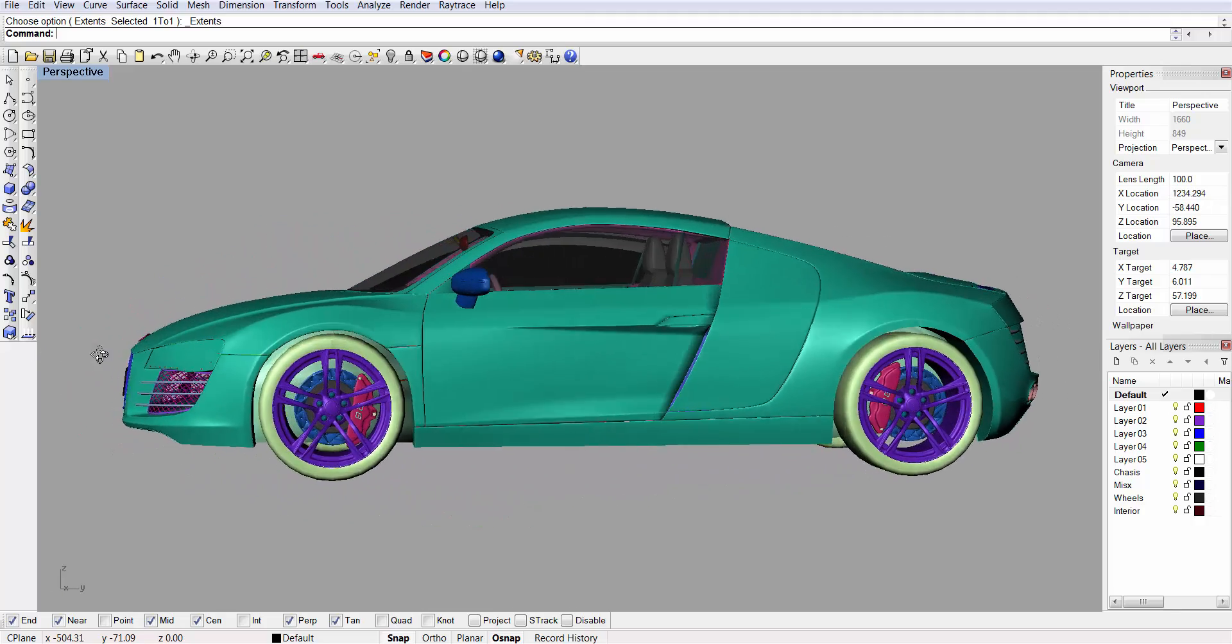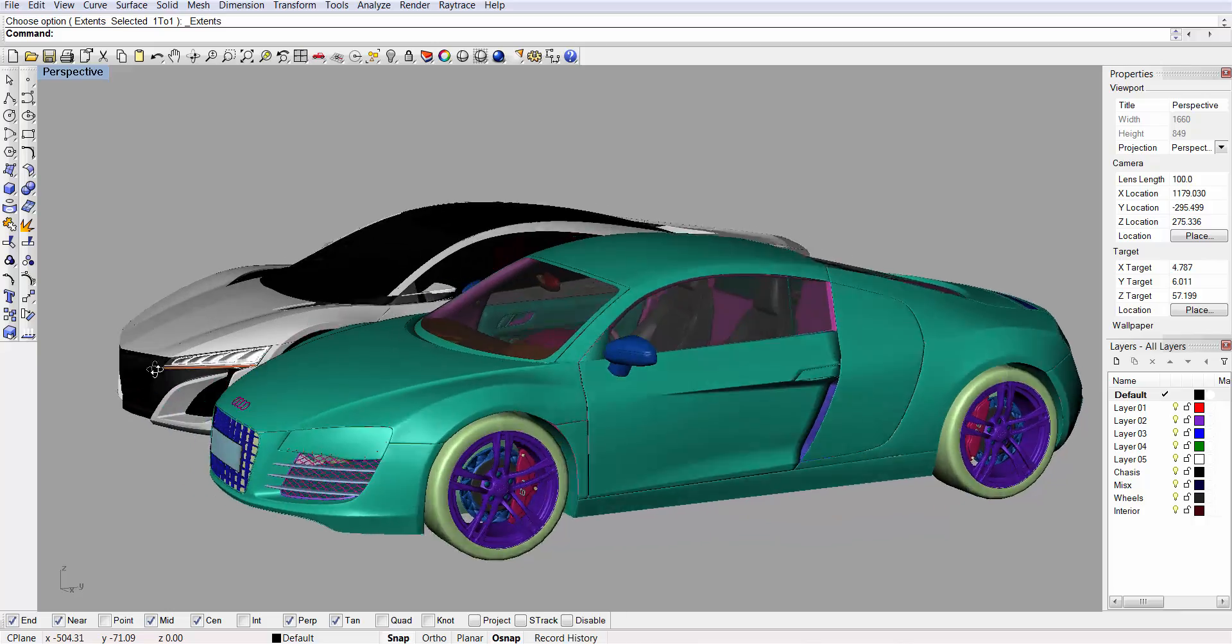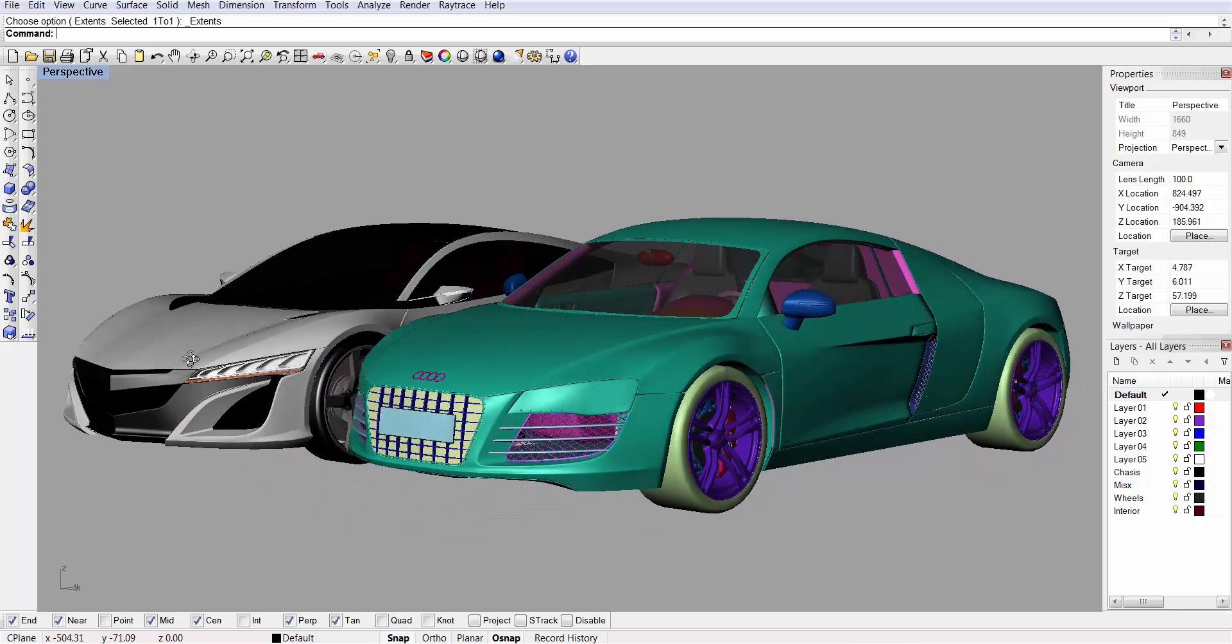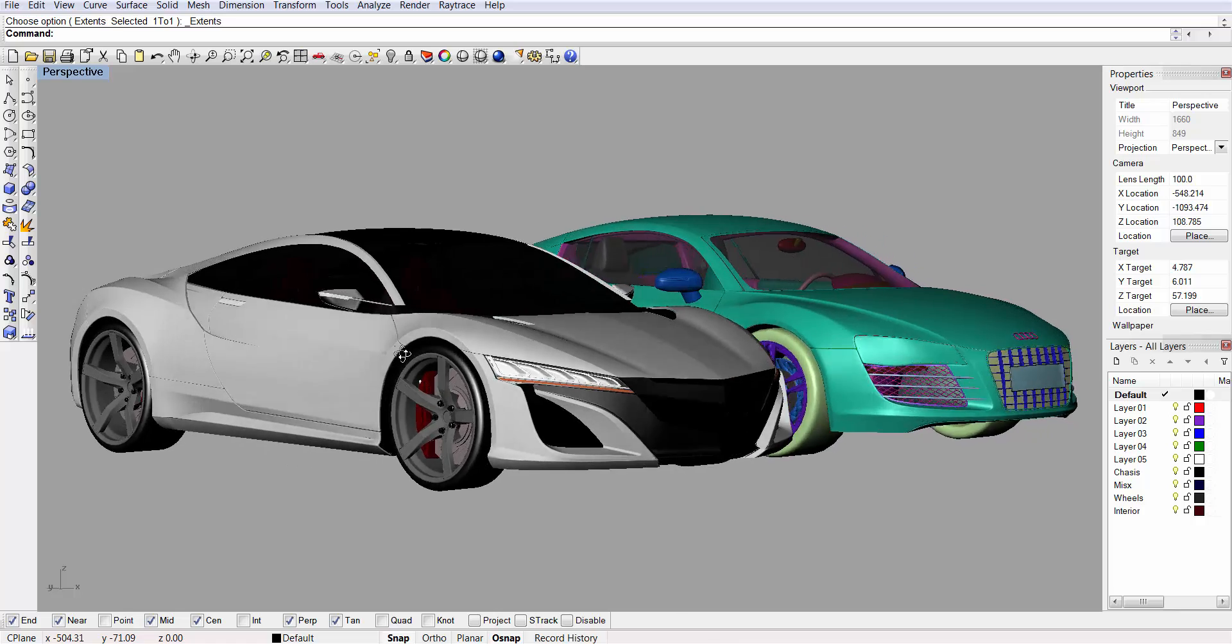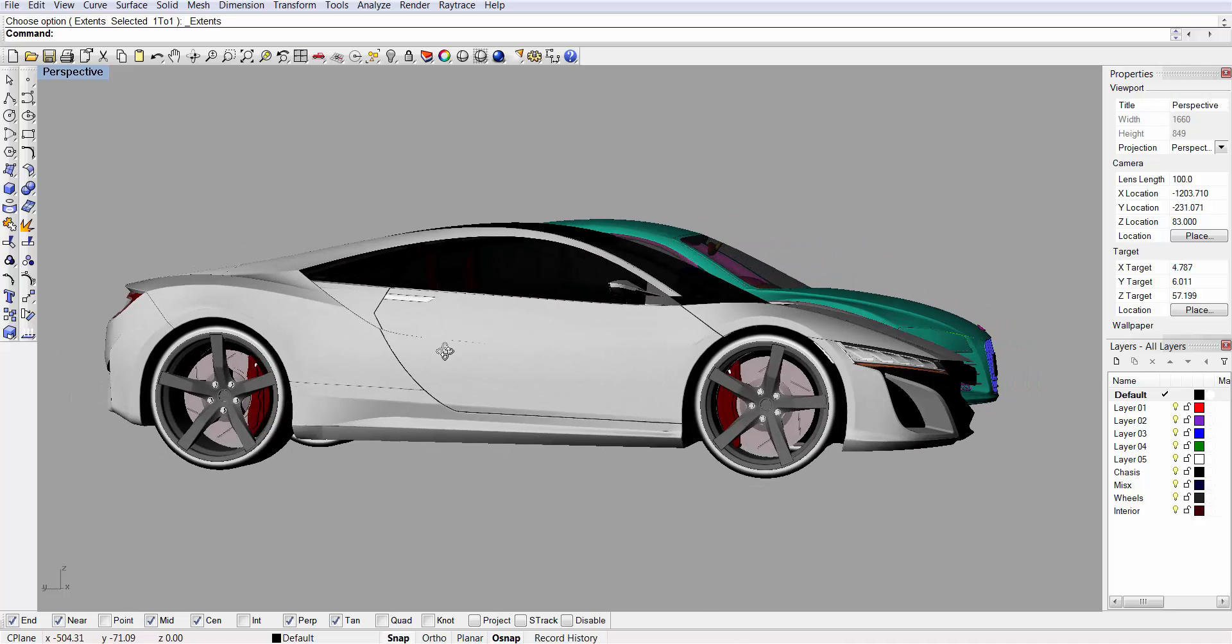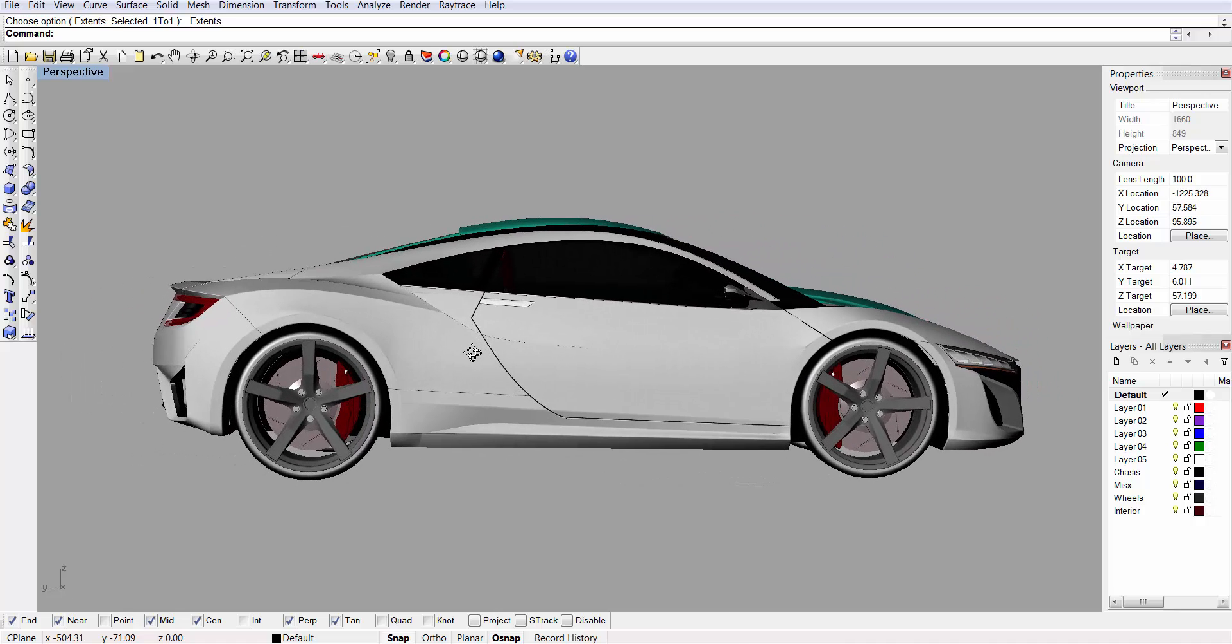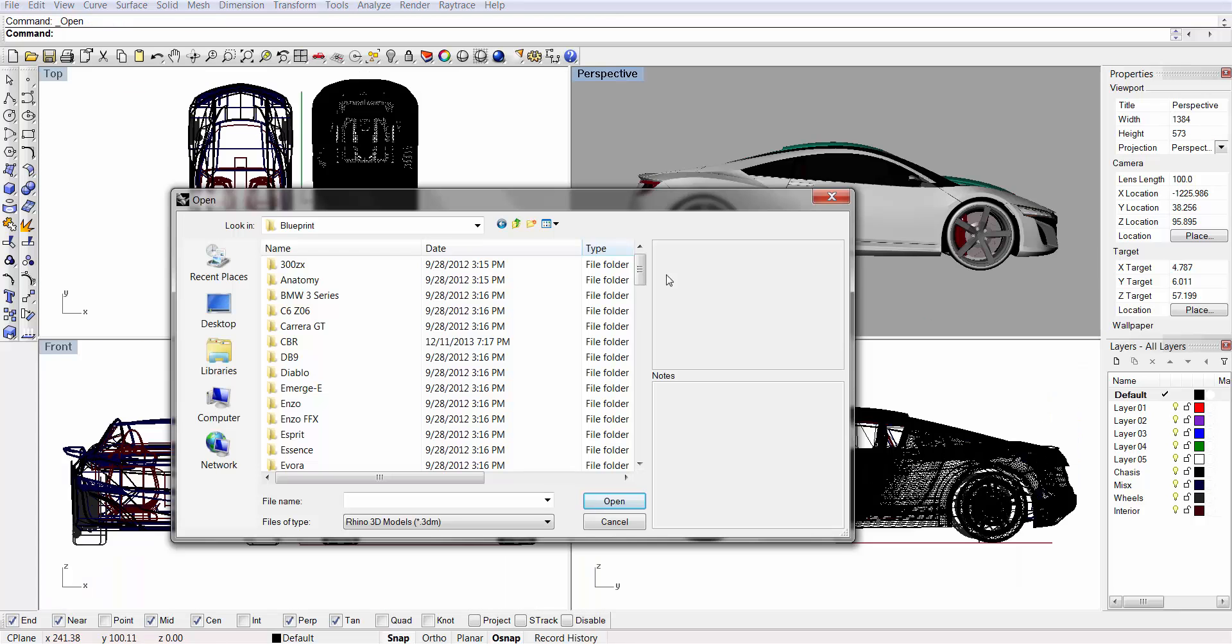The R8 is more saloon style, in my opinion. It's bigger, it's more robust. The NSX is sleeker and it's longer, as you can see. But that's all I have to say about that.